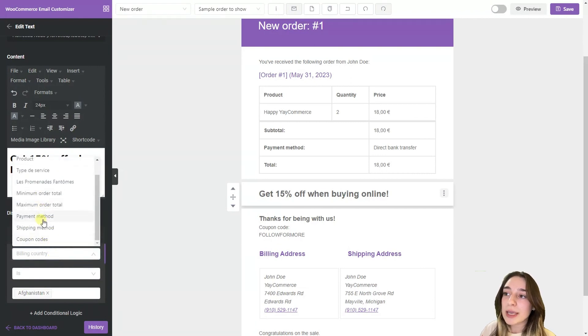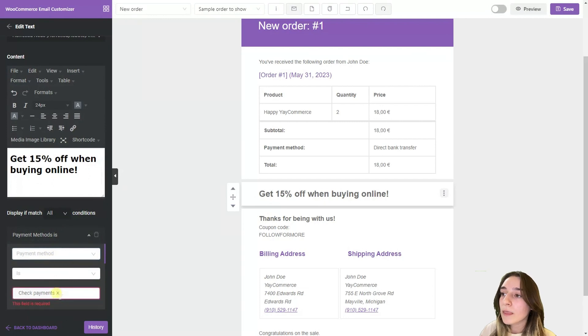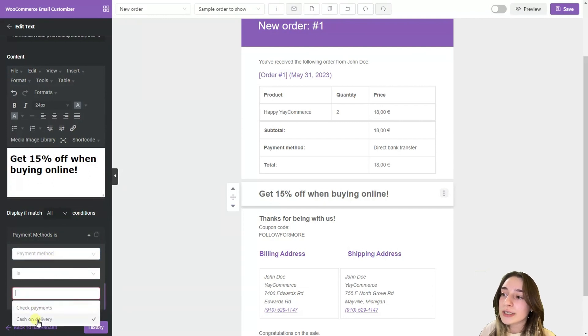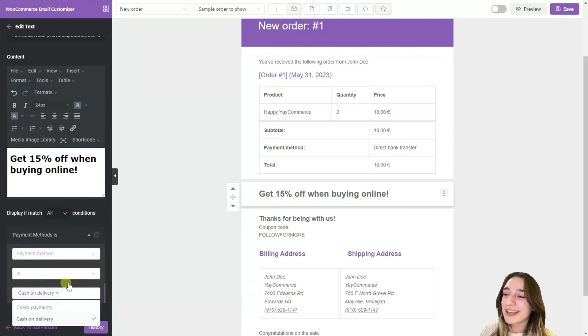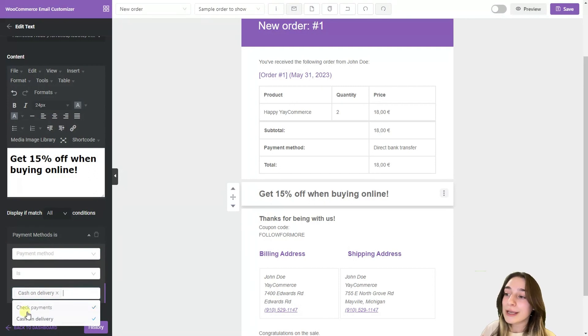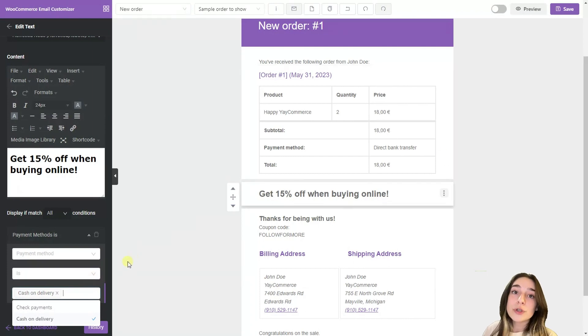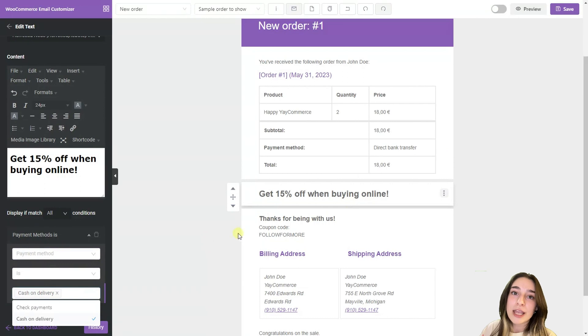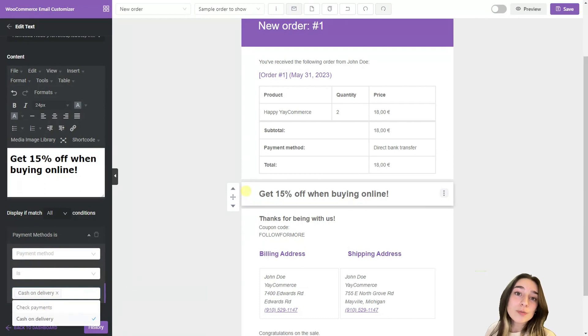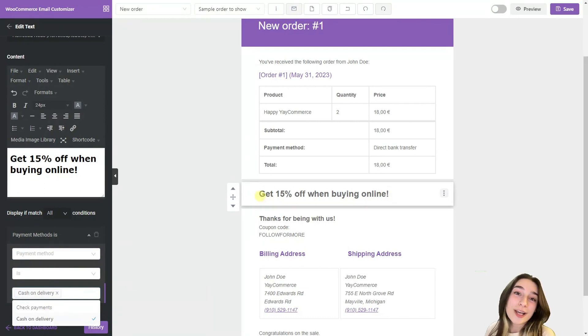Then we are choosing our payment method type. We are choosing cash on delivery. So this block will only be displayed for those who mention that they will pay cash on delivery. And for their next purchases they most probably will do their purchases online.